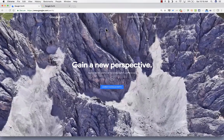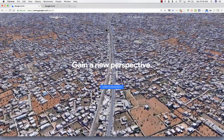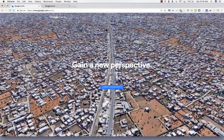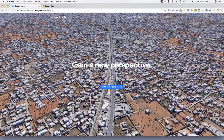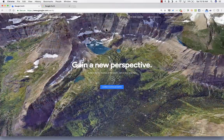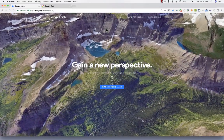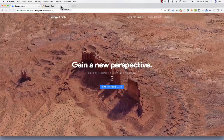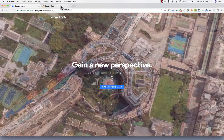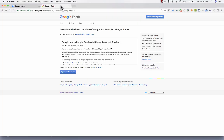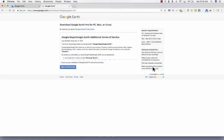In this video tutorial, I'm excited to show the new Google Earth. This is an online Google Earth. For years, Google has given us the ability to download Google Earth, install it on our computers, and use it. There's even a pro version that you can download and use.